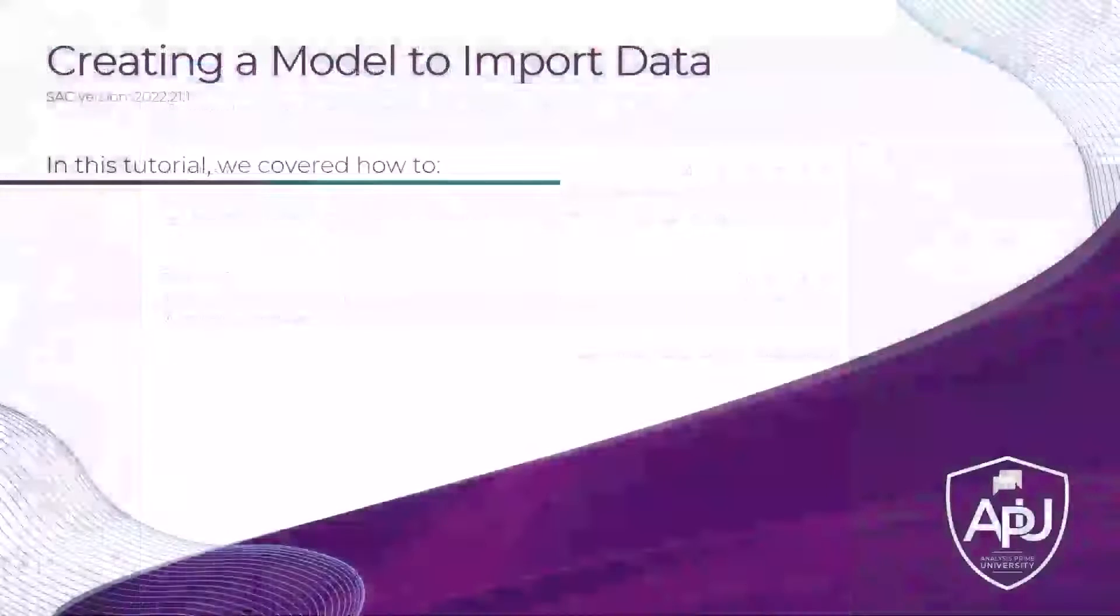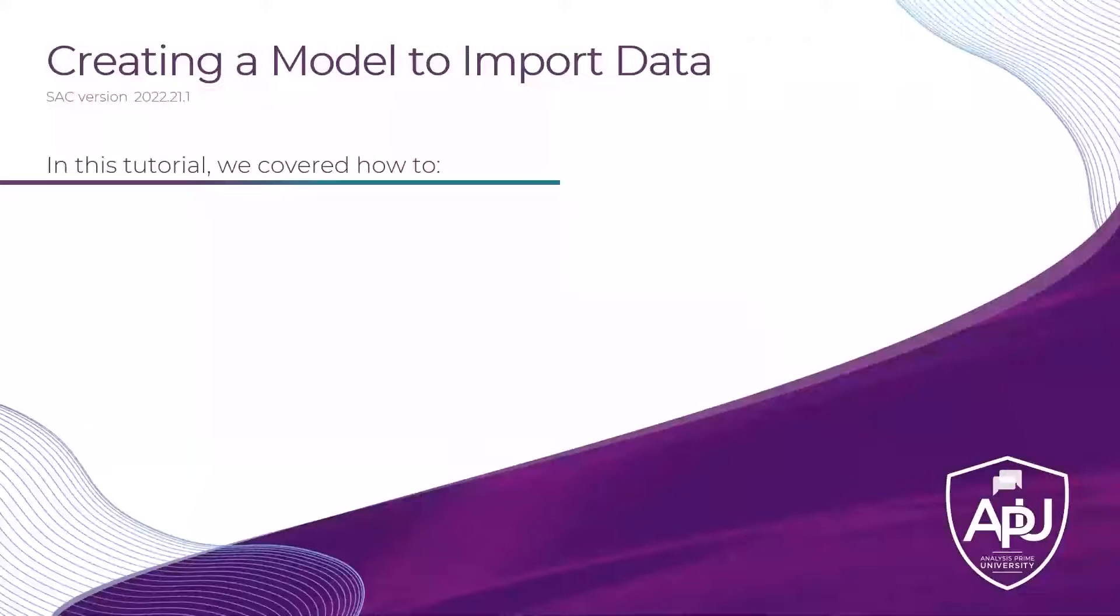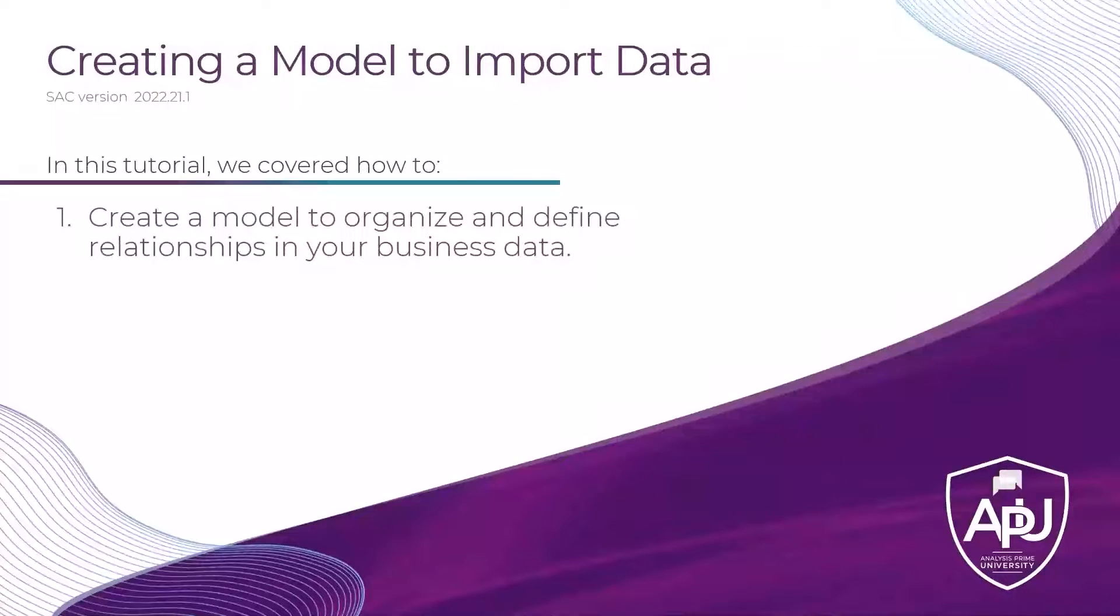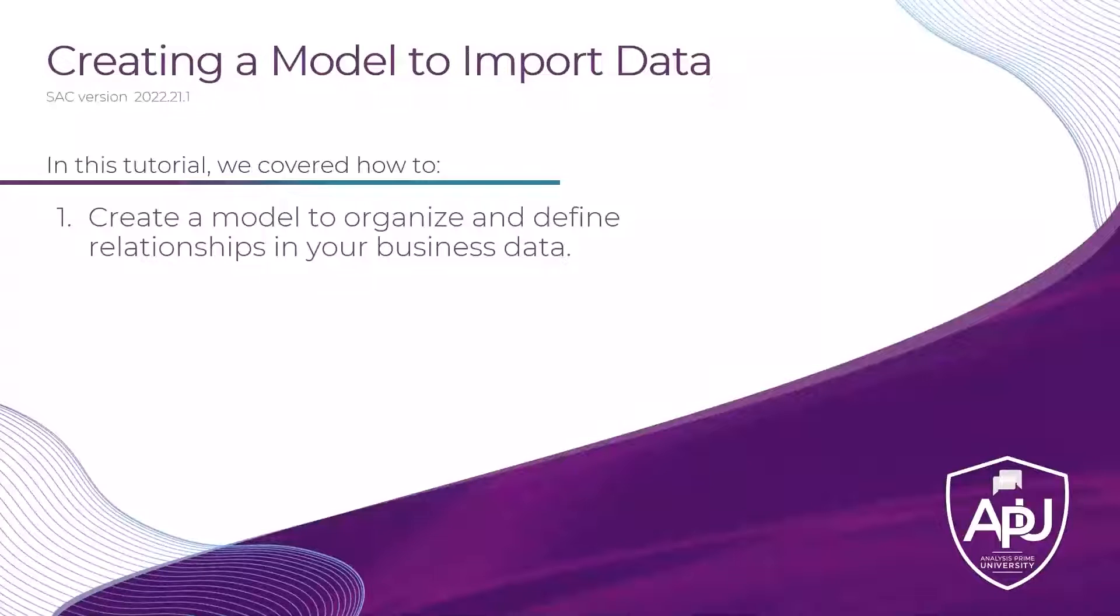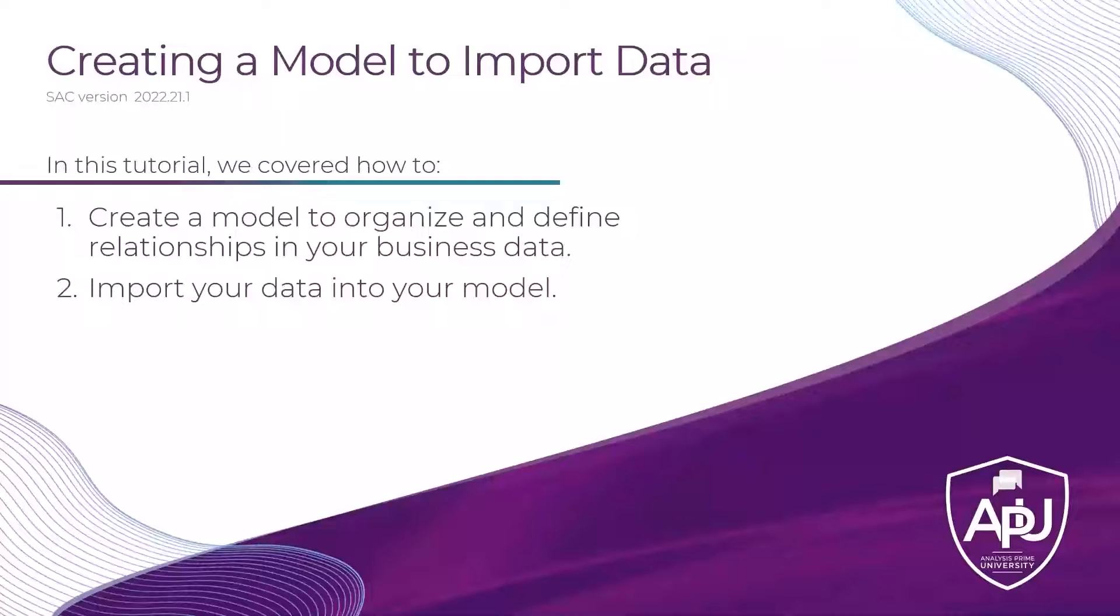In this tutorial, we covered how to create a model to organize and define relationships in your business data, as well as how to import your data into your model.